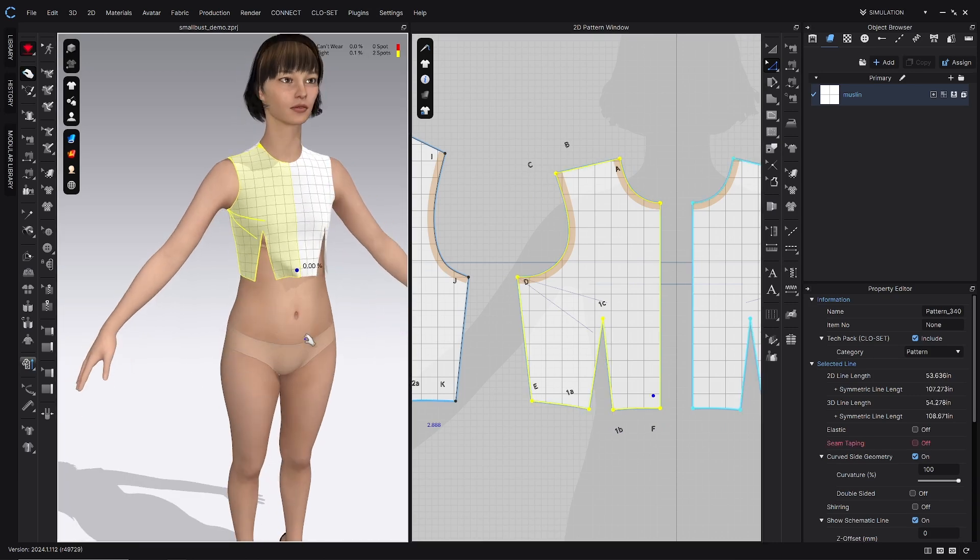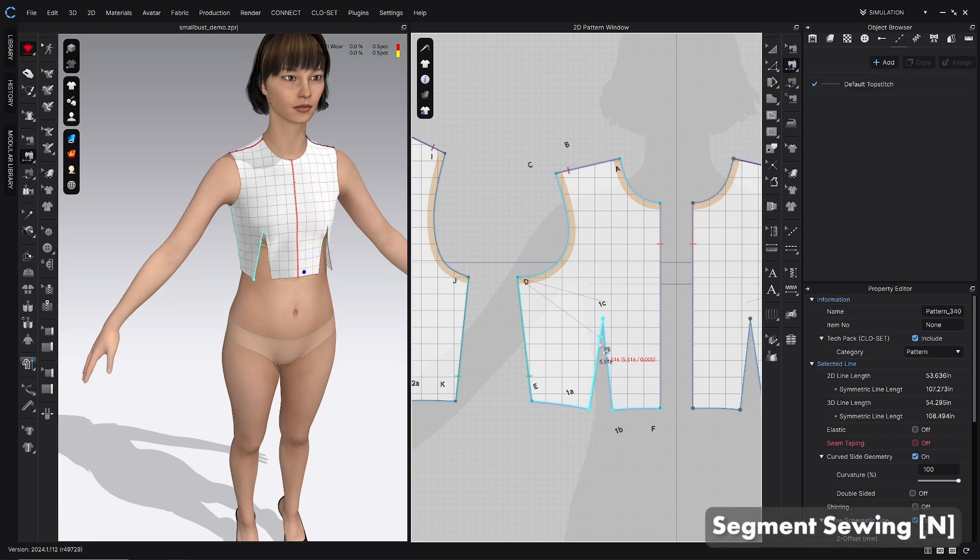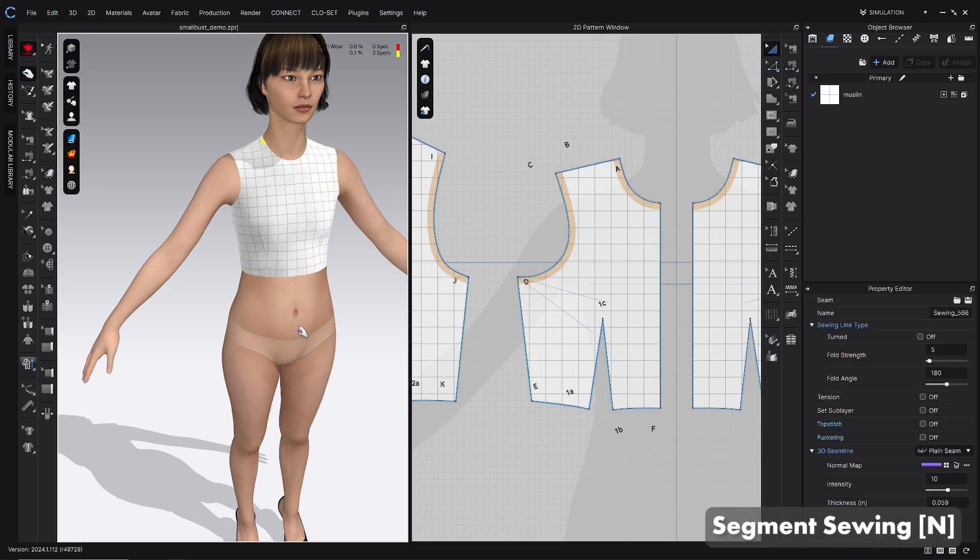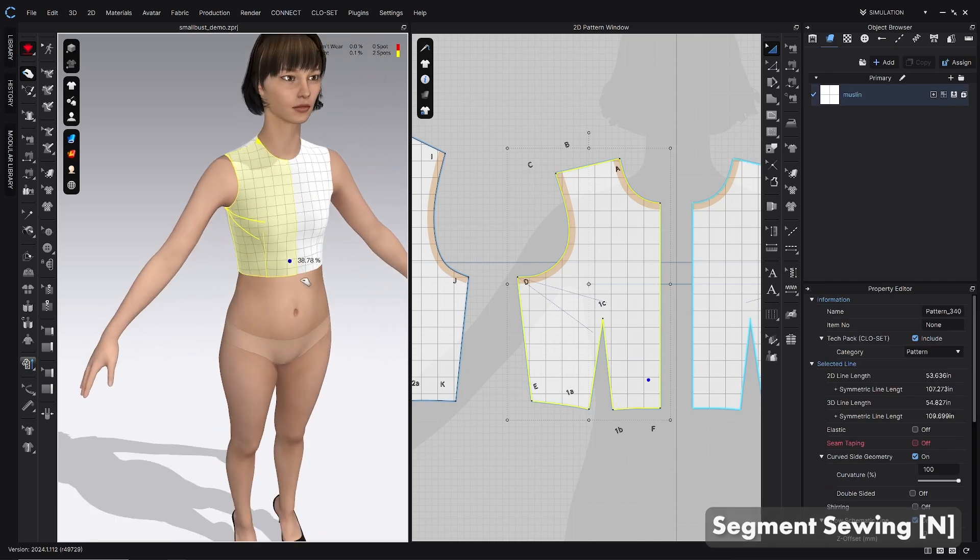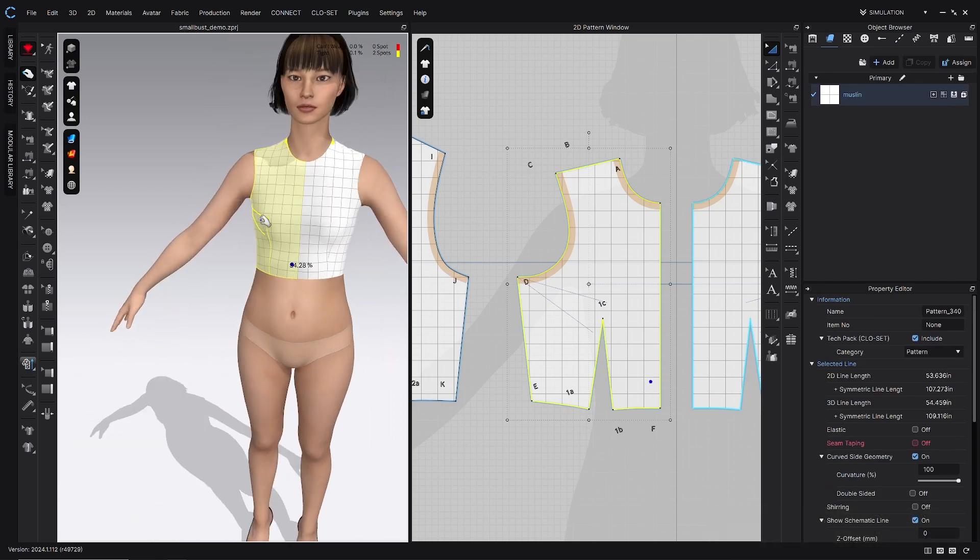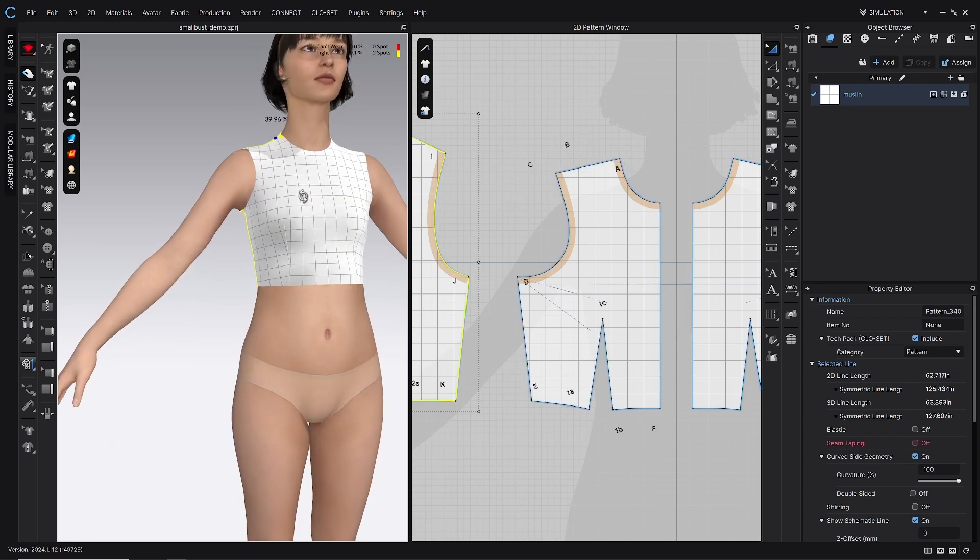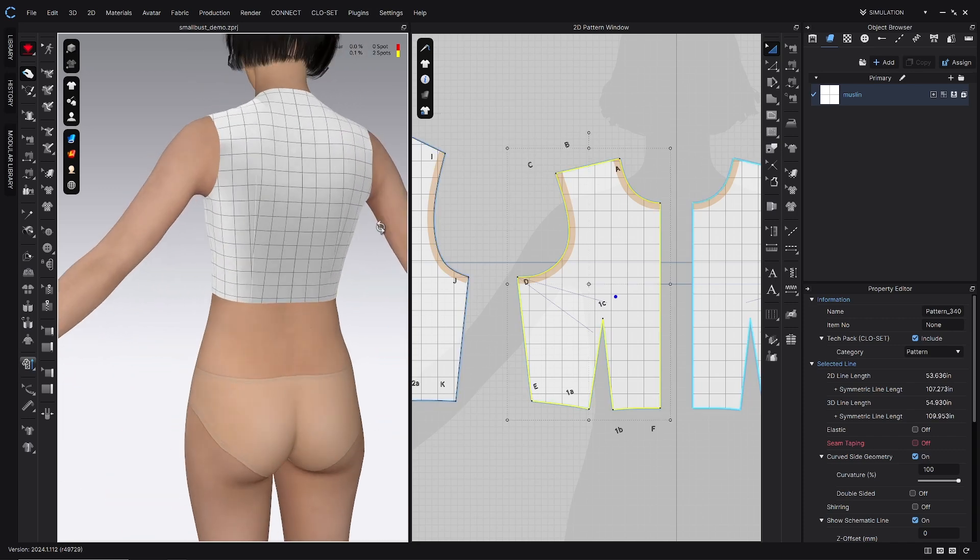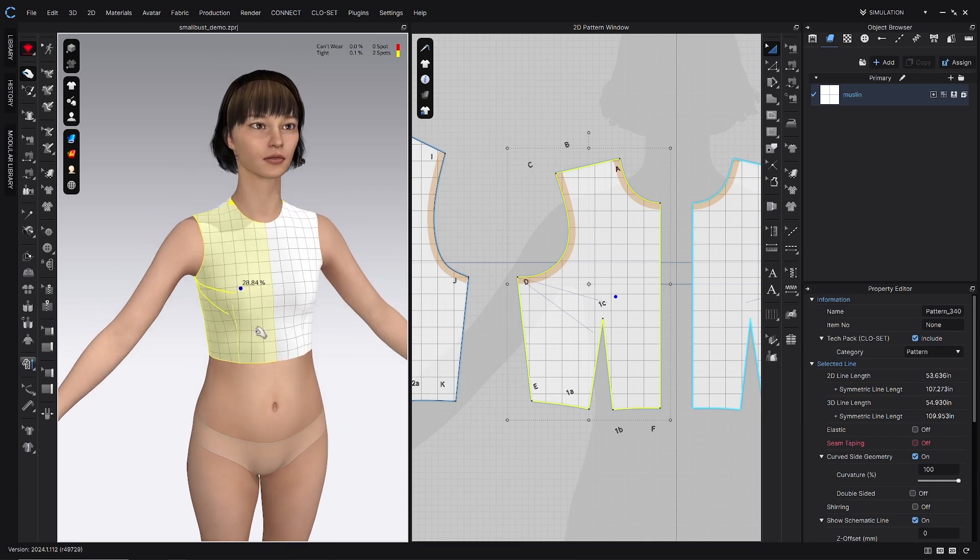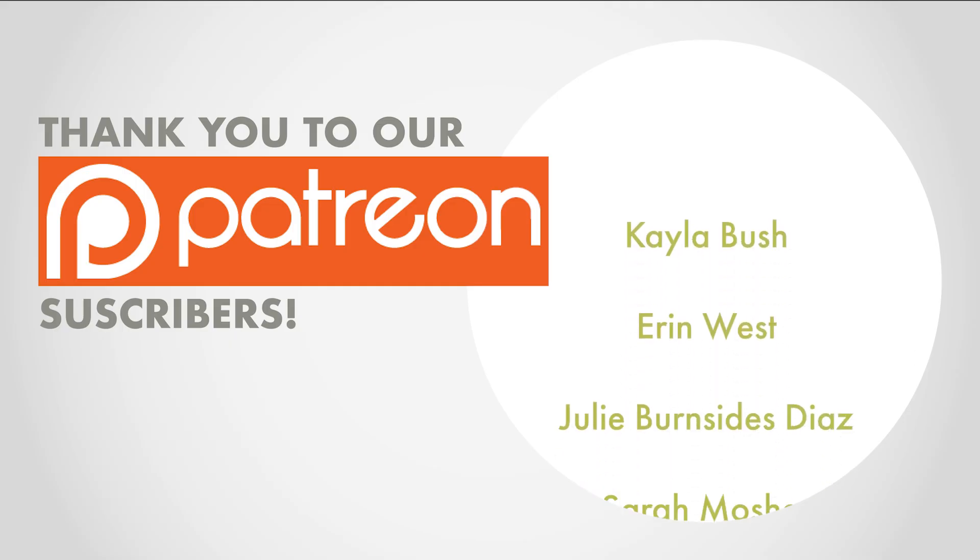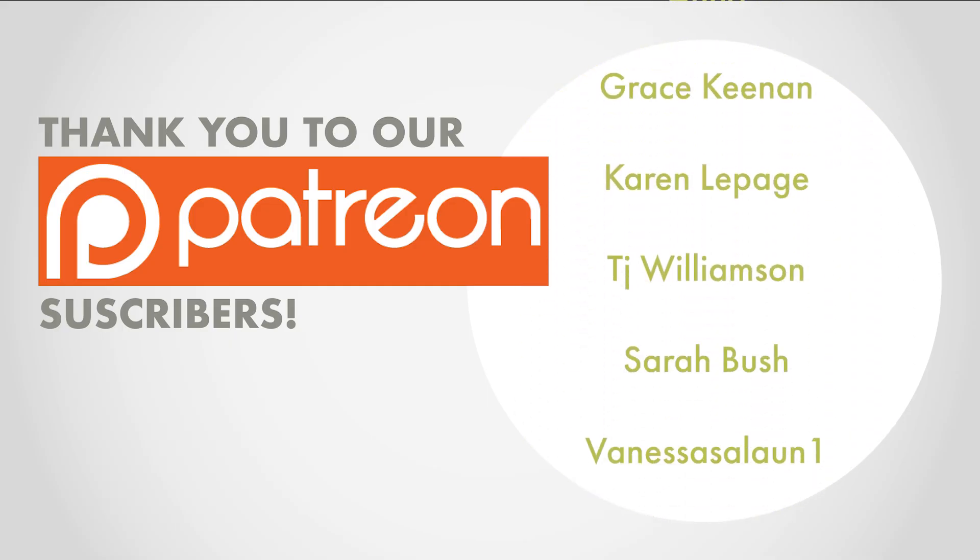And then if you did delete those seam lines, you'll just want to sew those back again with the segment sewing tool or the N hotkey. So do that. And that looks pretty good. So we just basically took out all of that extra fabric. I'm not getting any tightness in the fit maps. So I think that's going to be exactly what we need for this fit issue. So thanks for watching you guys. Let me know if you have any comments, questions or ideas in the comments.